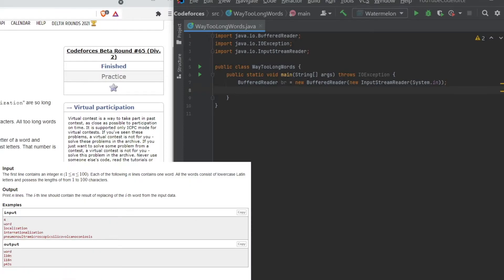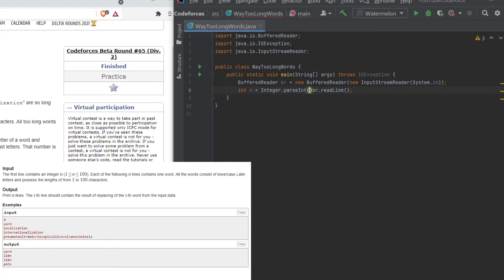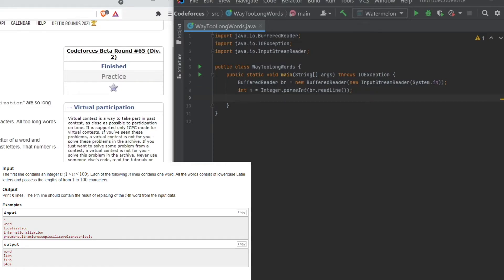First we get the number of inputs. With BufferedReader, we use br.readLine(), but it reads as a String, so to convert to an integer we use Integer.parseInt(br.readLine()). This reads the first line — for example the value 4 — and stores it in int n. Then we use a for loop: for (int i = 0; i < n; i++) to iterate four times.